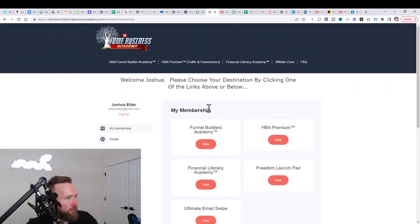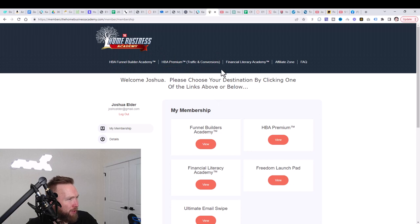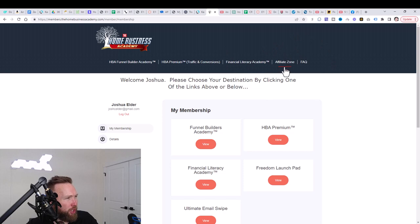The first thing that you want to do is go ahead, ignore the funnel builder Academy, ignore the HBA premium, ignore the financial literacy Academy. What we're going to do is we're going to go ahead and we're going to click on affiliate zone.